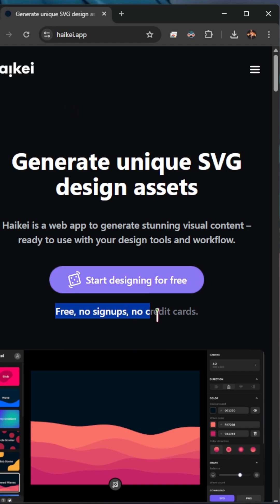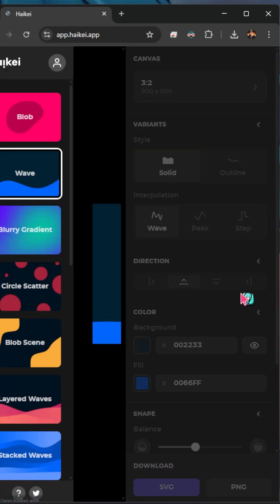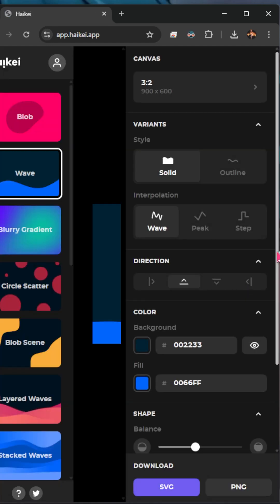You can start designing for free, and one of my favorite things, free, no signups, no credit cards. We love that.